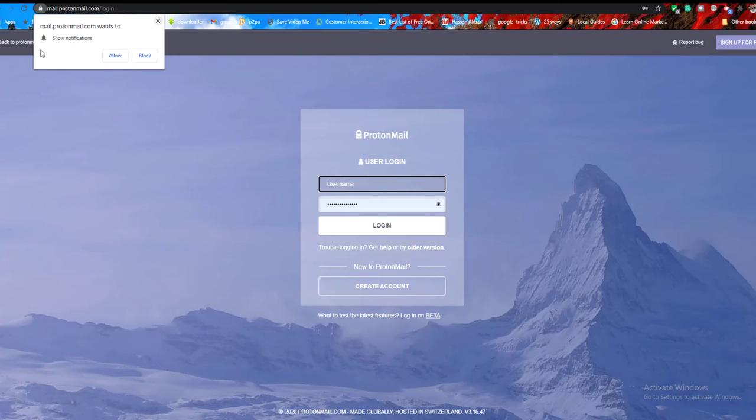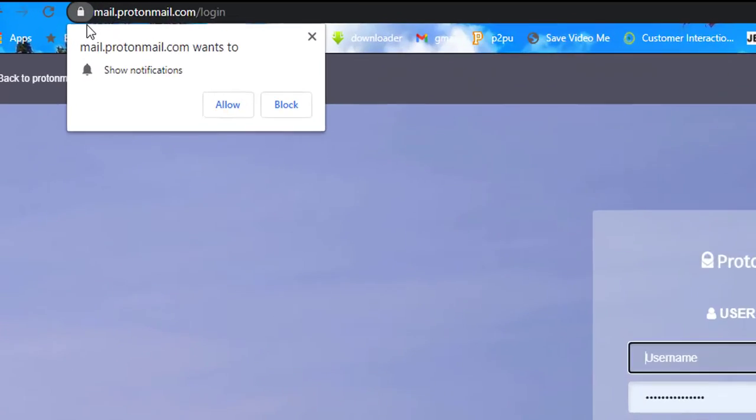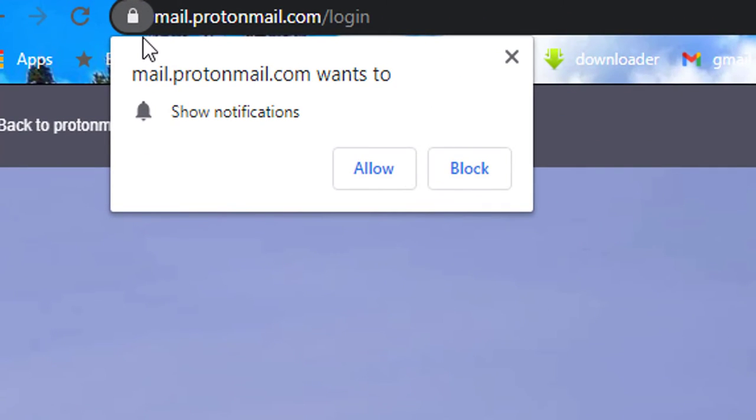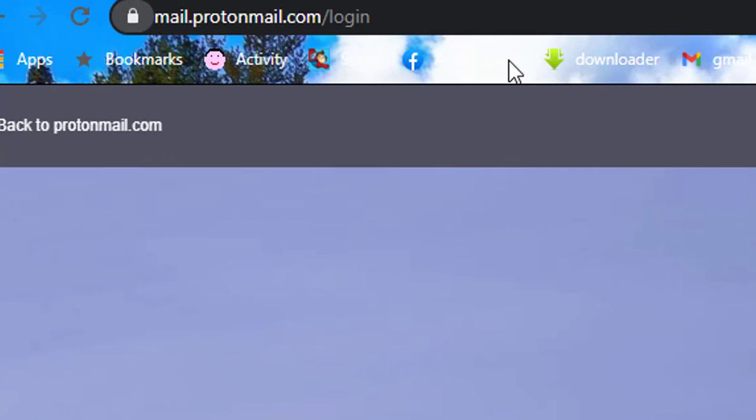Securely access ProtonMail. When you use a browser to access ProtonMail, log in at mail.ProtonMail.com/login and make sure the browser shows a verified and validated security certificate for the site. Look for a lock symbol in the address bar.